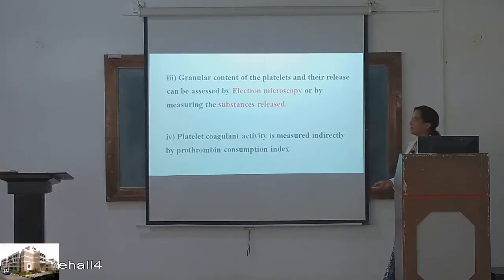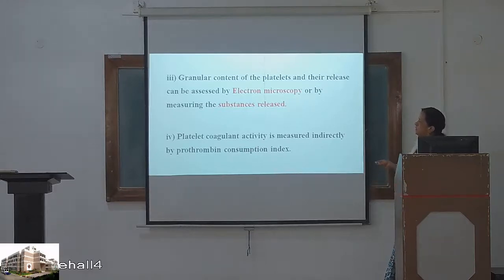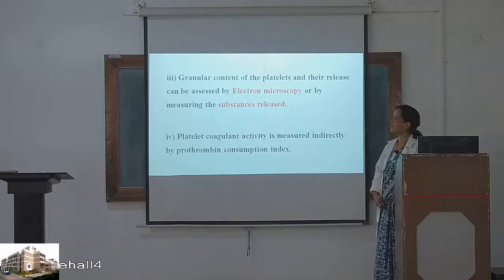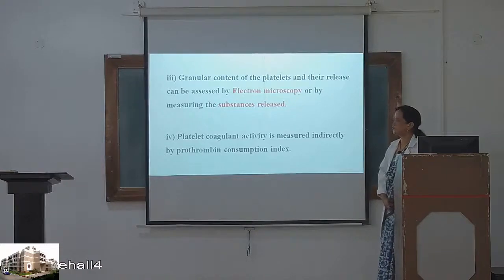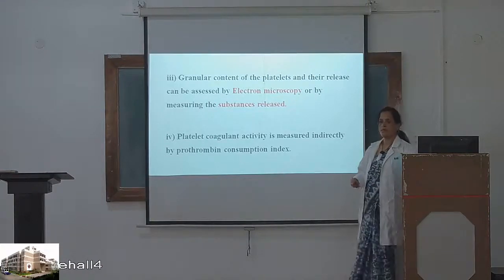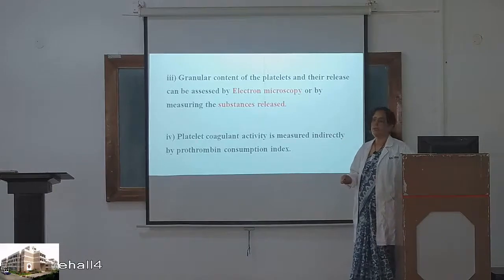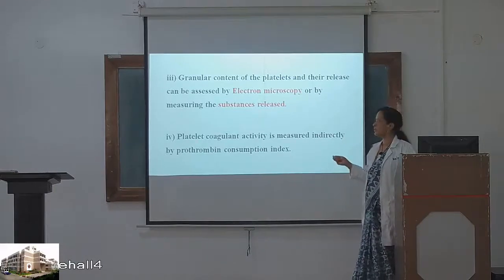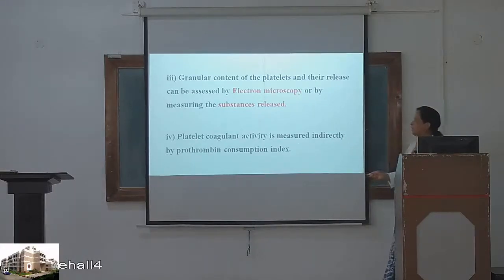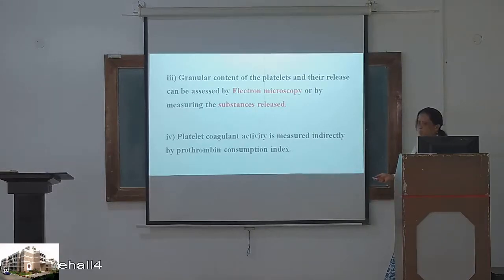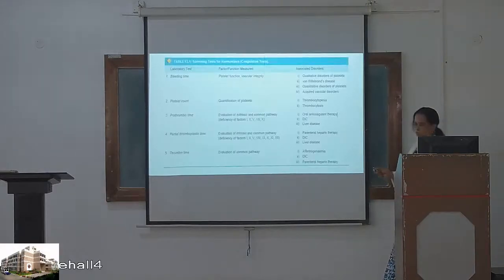All platelets have granules. To examine whether they are functional, we resort to electron microscopy and measure substances released by platelet granules, though this is not usually done. Platelet coagulant activity is measured indirectly by the prothrombin consumption test.